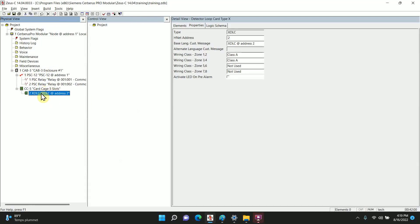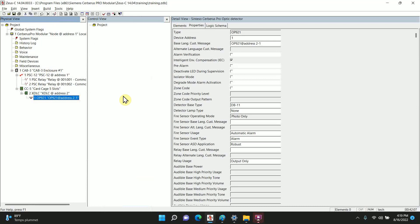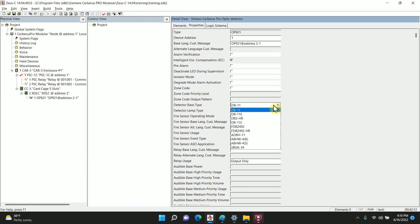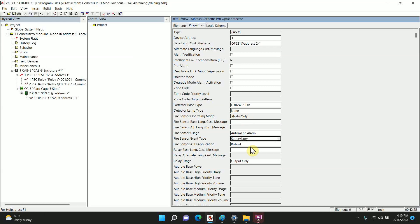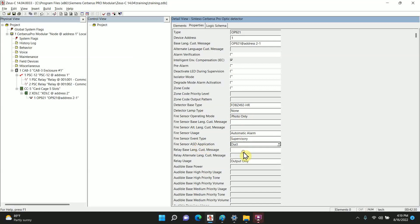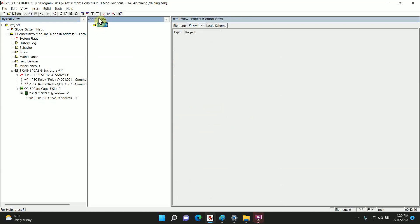We're looking for the OP921. Click on OP921, see all the settings here. Detector base type, again I said it's FDBZ492HR. And we're using this as a supervisory, so on fire center event type we're going to make that supervisory. On the ASD application, I'm going to switch this to duct because it's a duct detector type. All right, and with that it's going to add to the hardware tree. How do you make it work?